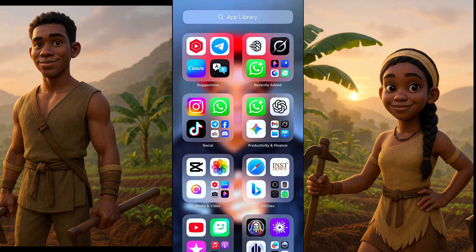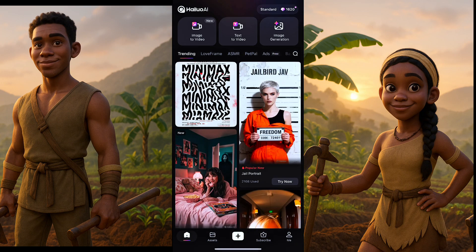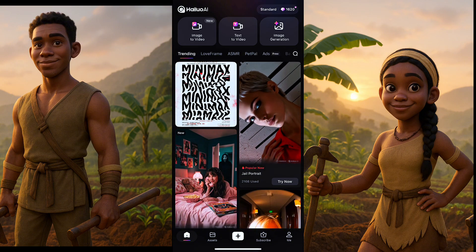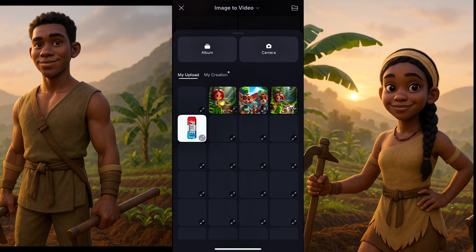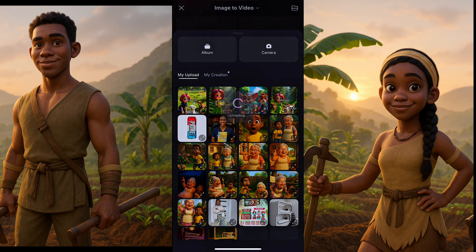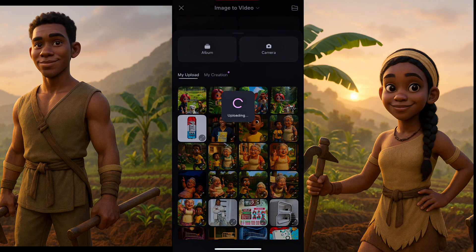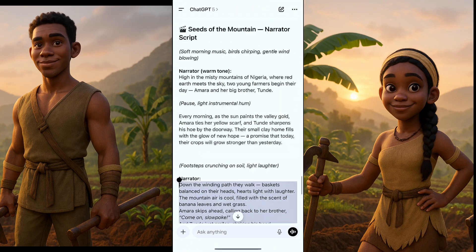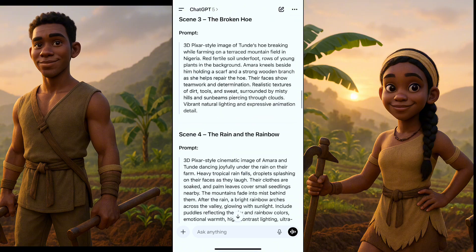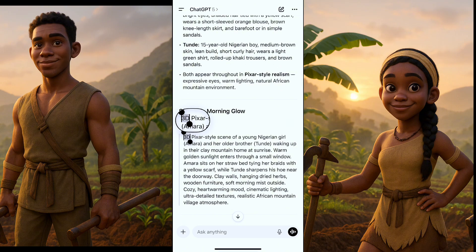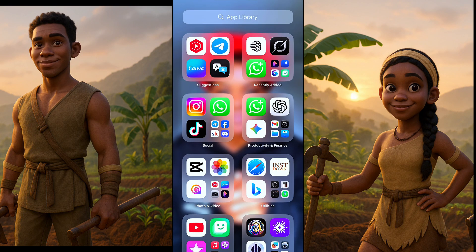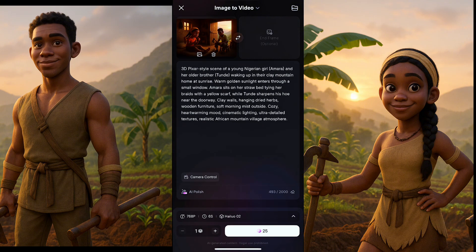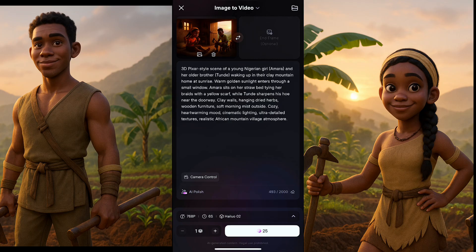Now the next thing is to turn these images into videos. I'll be using Halo AI — you can also use MiniMax. Once there, click on image-to-video, bring in your image by clicking the album button and selecting the first image. Once the image is loaded, go back to ChatGPT and copy the prompt you used to generate that image. Go back to Halo AI and paste the prompt, then click generate.